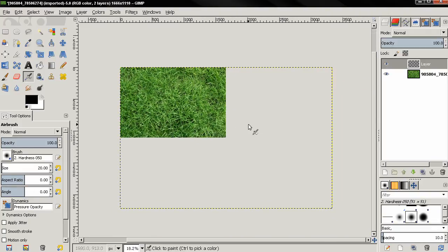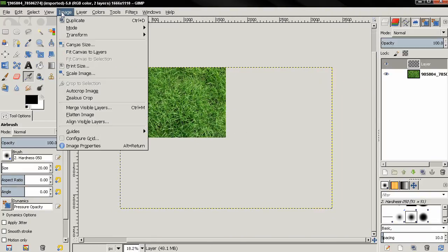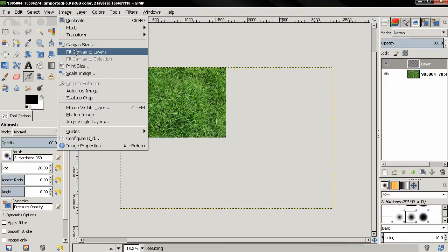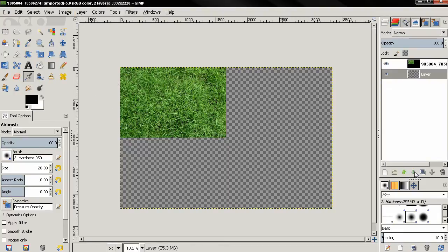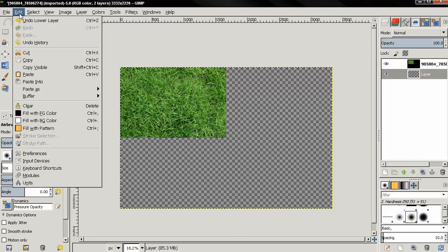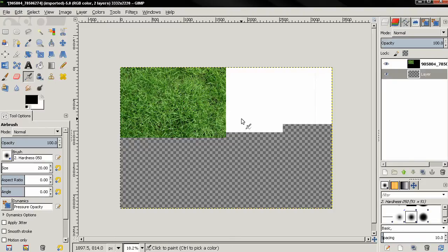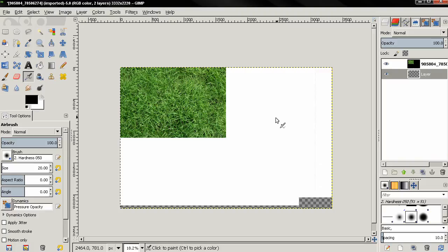Then go to image, fit canvas to layers. Then I'll click on this option to move this layer behind the grass layer. Then I'll go to edit, fill with background color and this will fill the layer with white.